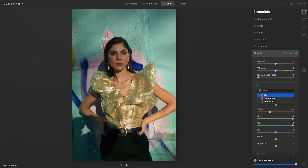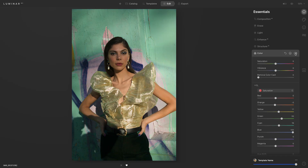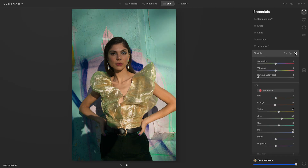I'm also going to adjust her skin tone by decreasing the orange in the Saturation tab. That's what I like to do, just to make sure the skin tone isn't looking too orange. I'll show you when I toggle this back and forth what difference that made to all the colors in the photo.